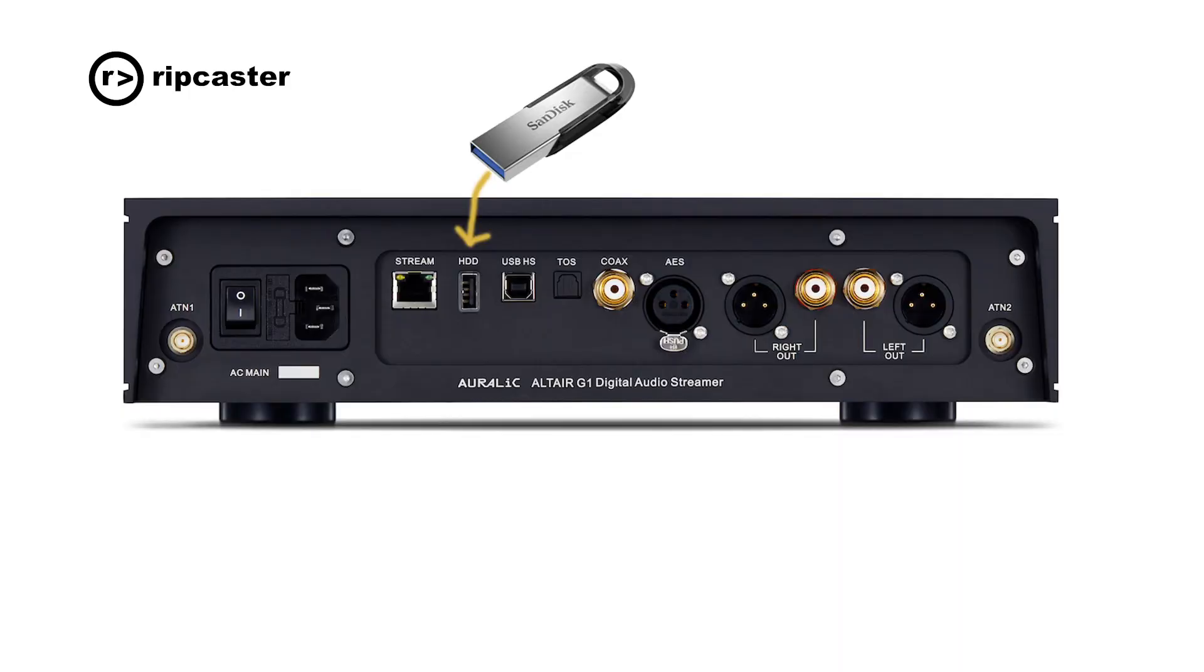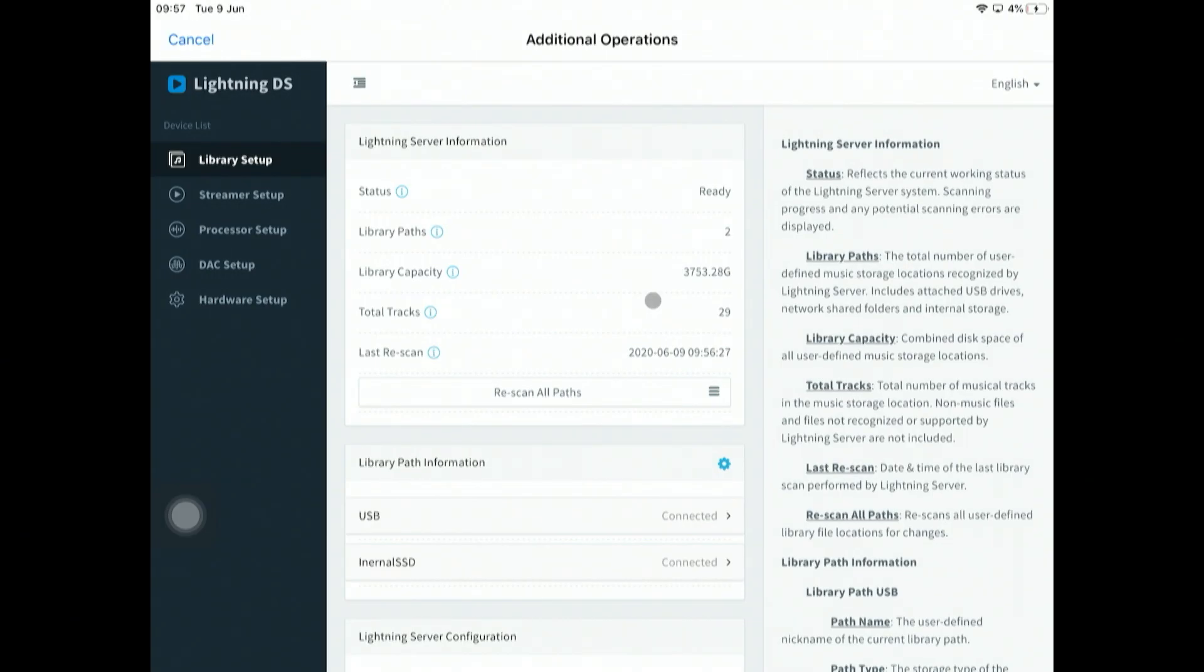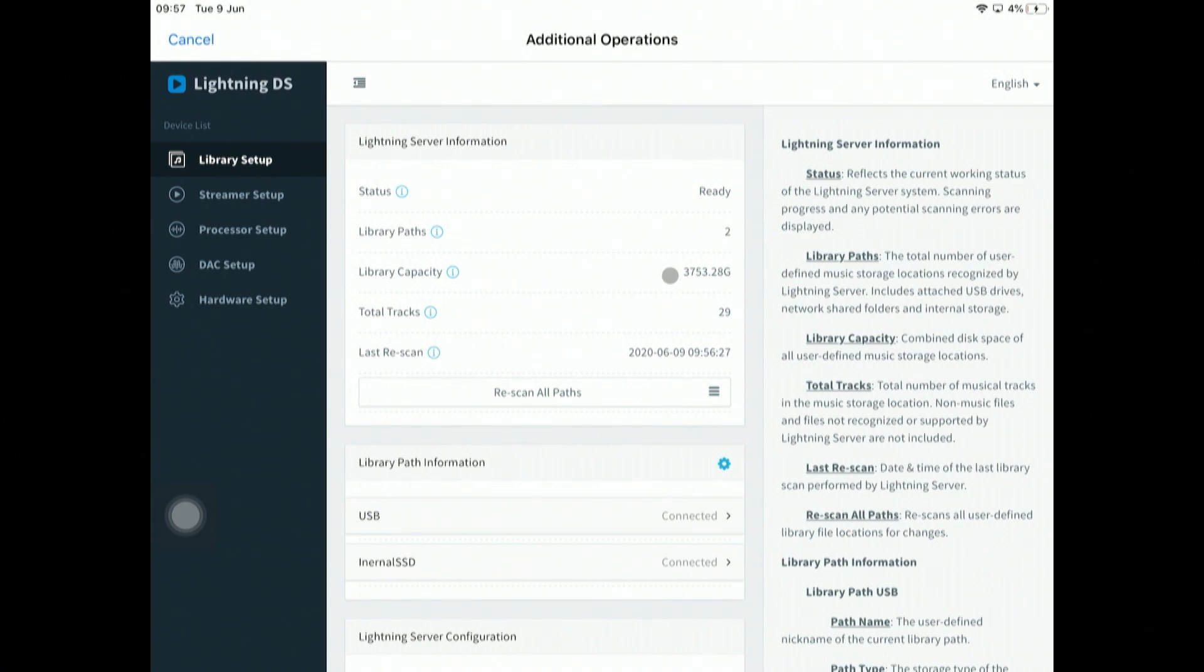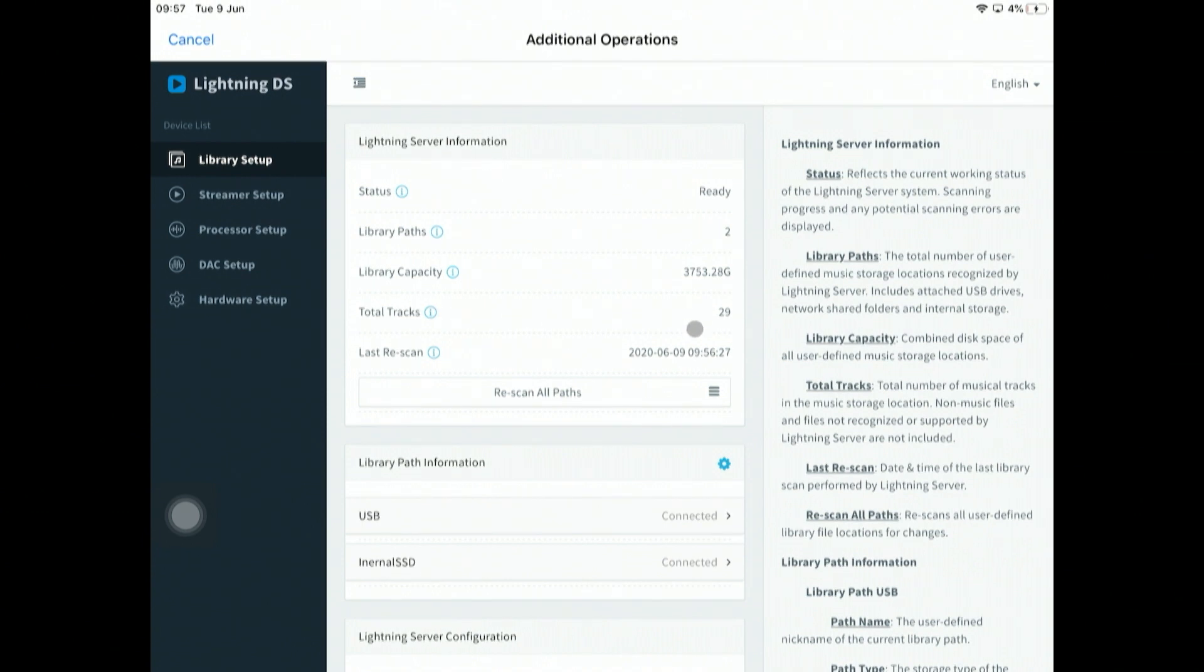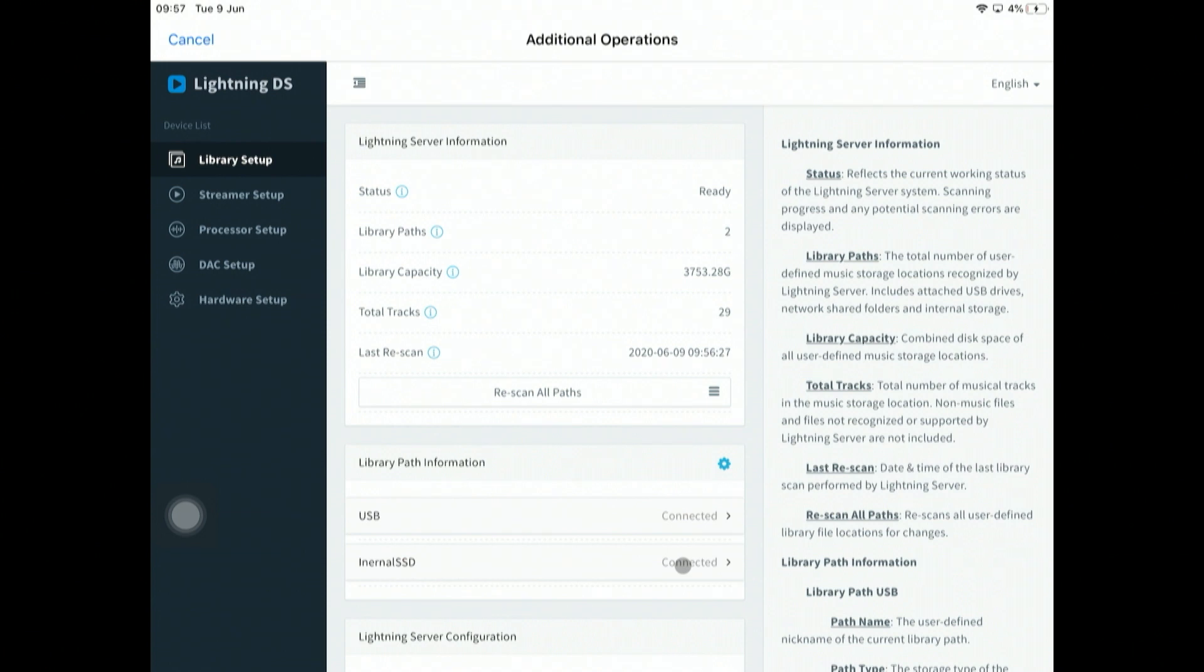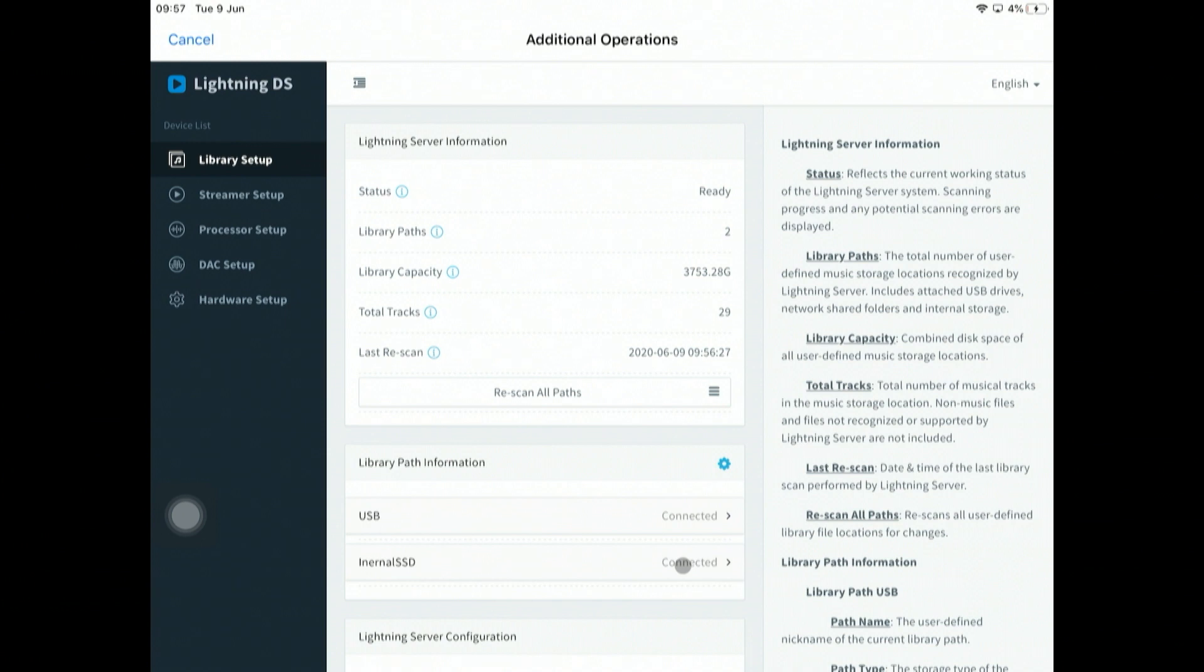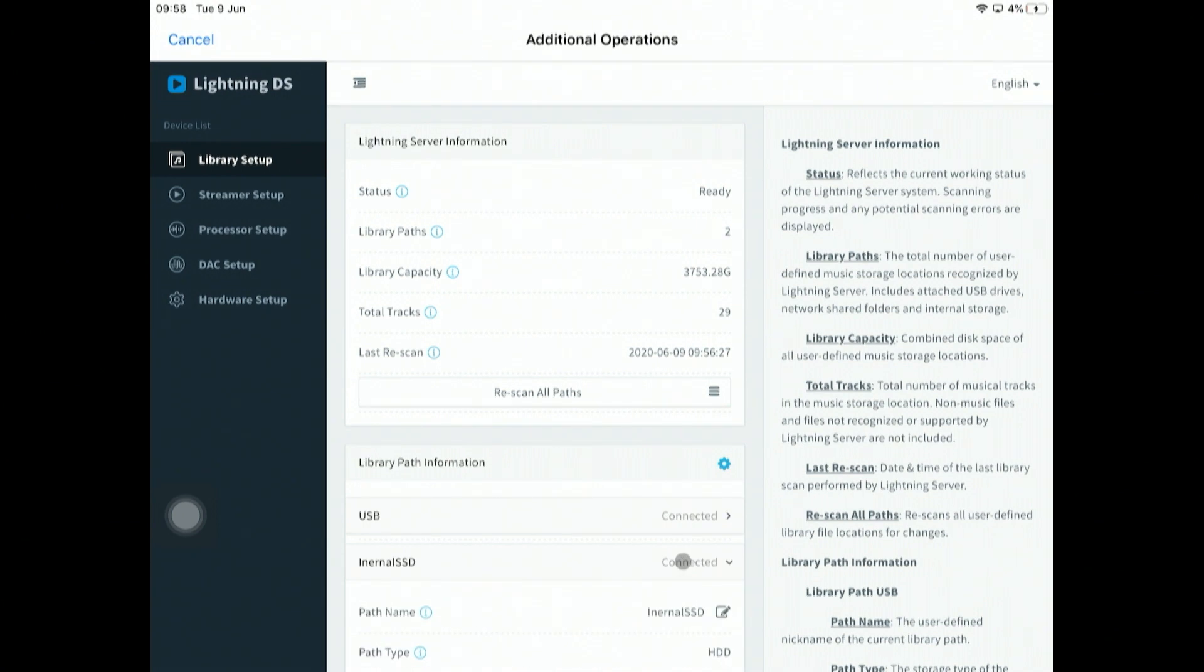I'm going to put this USB drive directly into the back of the Auralic. As you can see, it's now seeing the external USB drive. It says it's connected and it also has detected that there are 29 tracks on that drive.